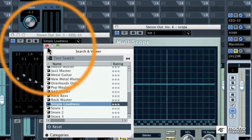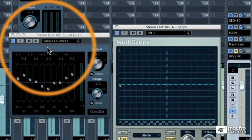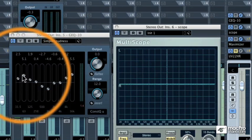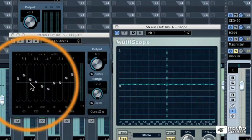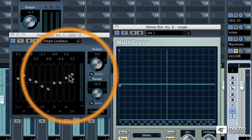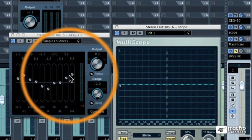When you call up the Simple Loudness EQ preset, you'll notice that it's a smiley face. It looks like it's smiling at you. This is kind of a generic home stereo or car stereo EQ that a lot of consumers use.